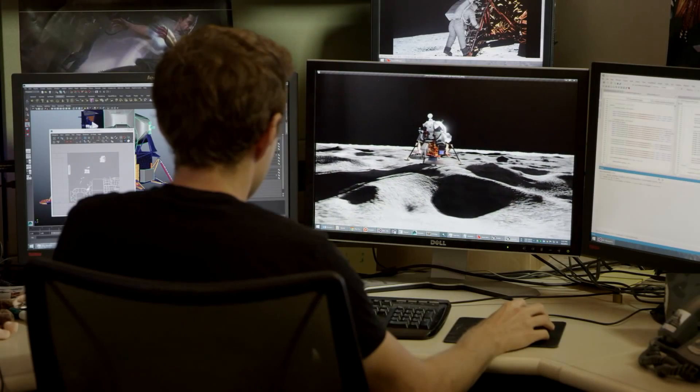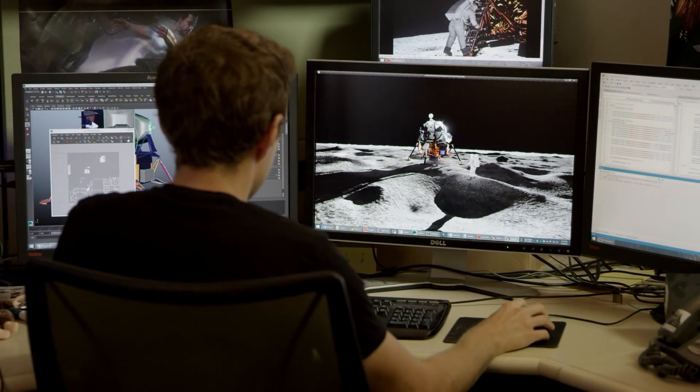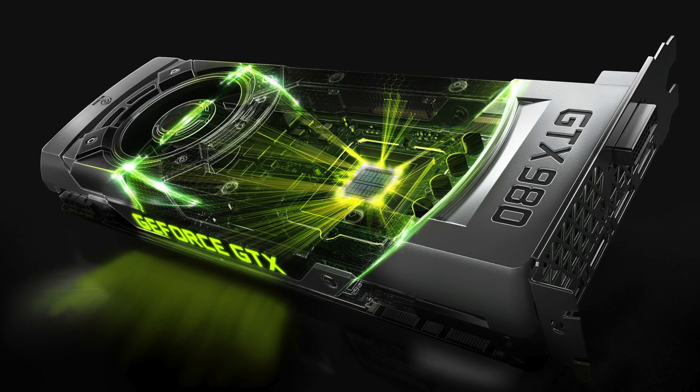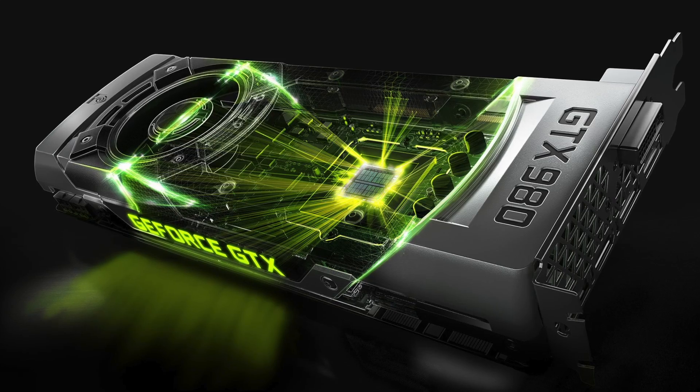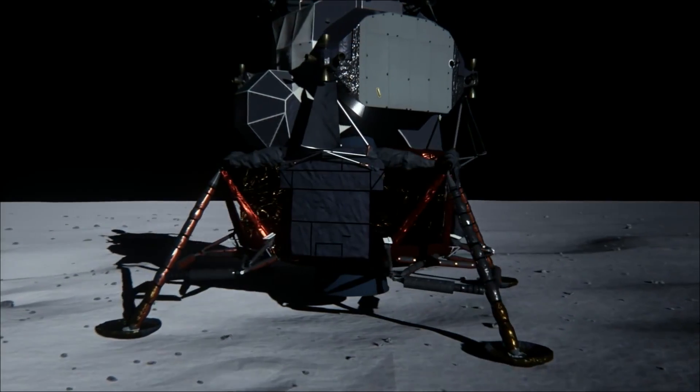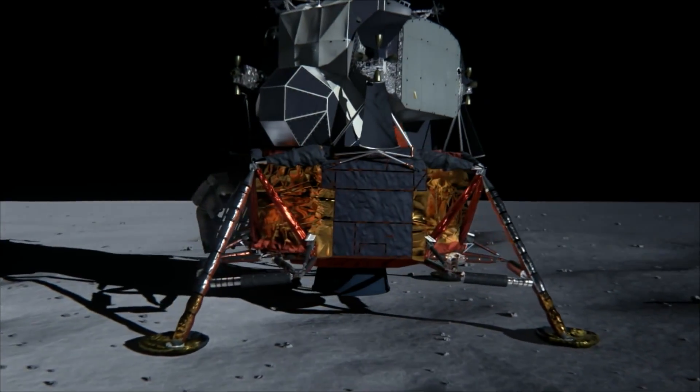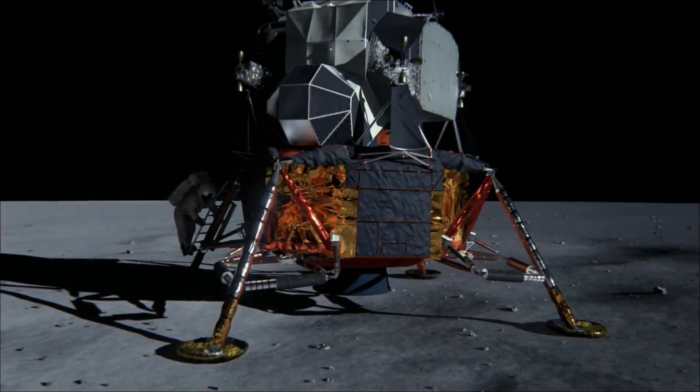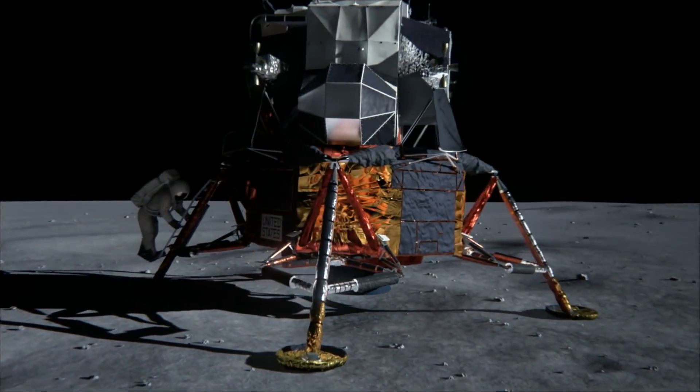The reason NVIDIA did this experiment was to promote the new technology of its GeForce GTX 980 and 970 graphics cards, and a very cool way of doing so. It's also very cool to see the new lighting technology that will be in our video games, because when it comes to graphics, lighting is almost everything.